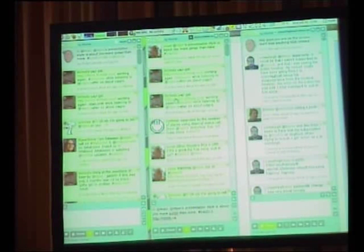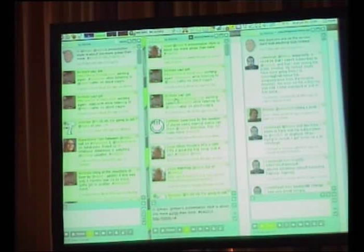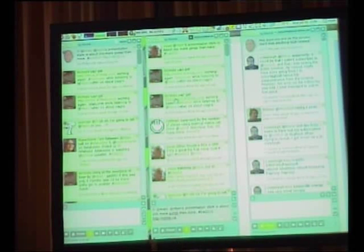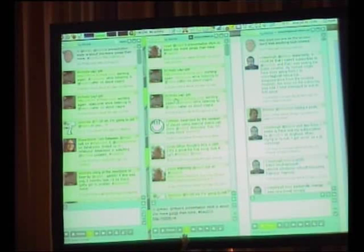Using Twhirl is an example of where you have multiple different installs but you're using a Twitter-compatible API. I have Twitter here, Identica here, and dogfood.